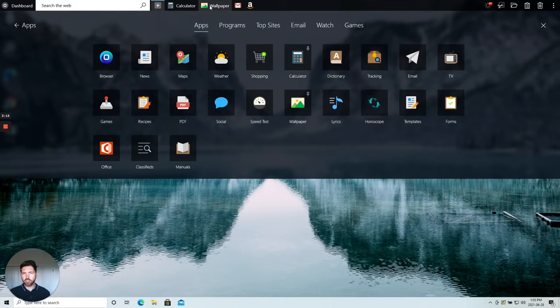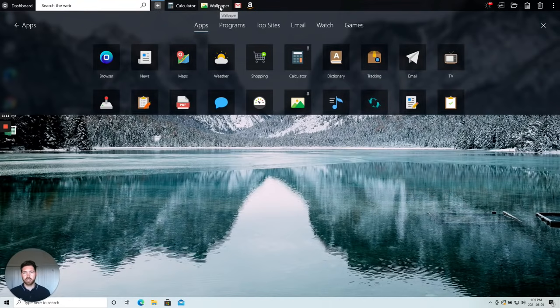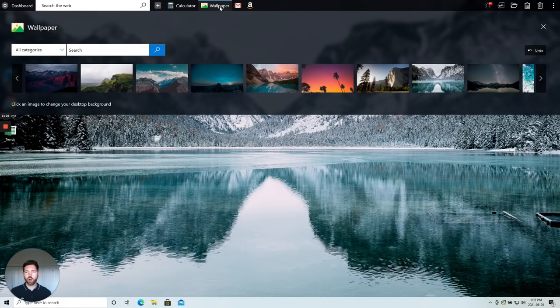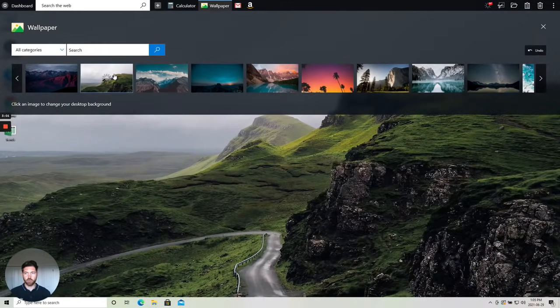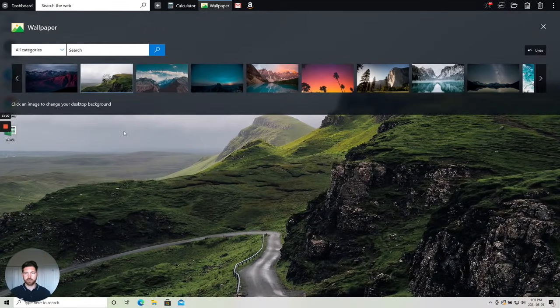And just to show you one in specific, I really like our wallpaper app. So with one click at any point and as many times as you want, you can very easily change your wallpaper in OneLaunch. Just like that.